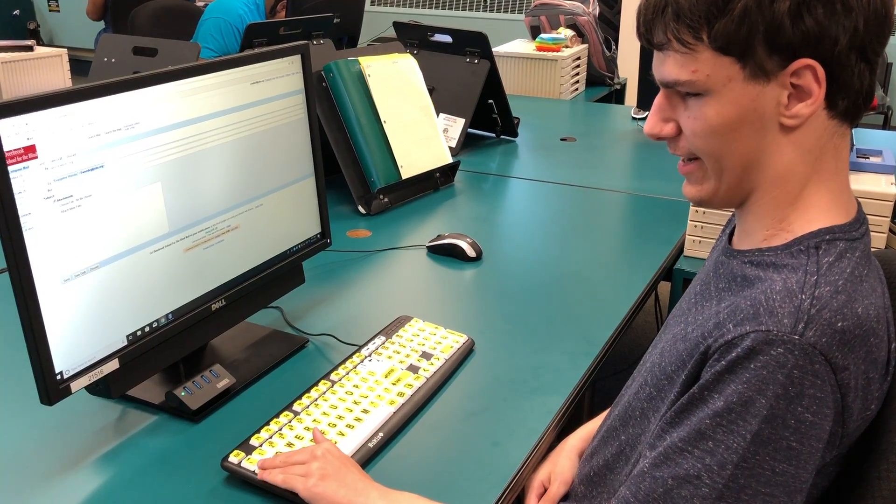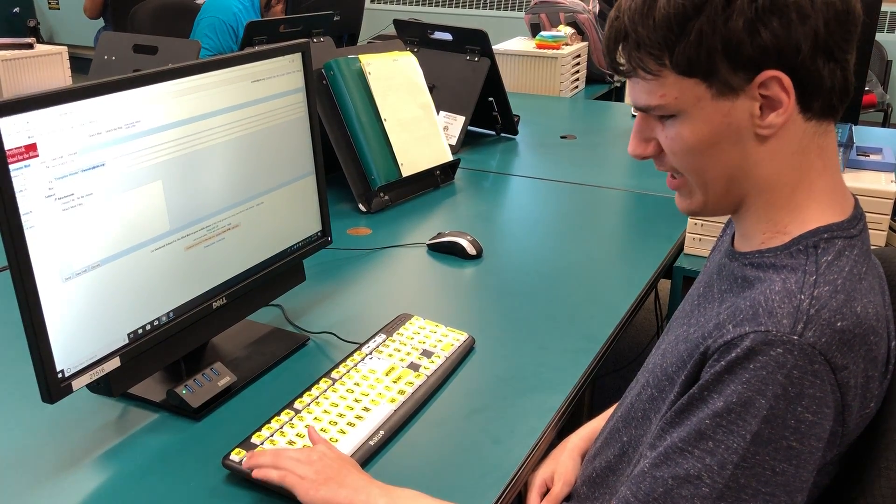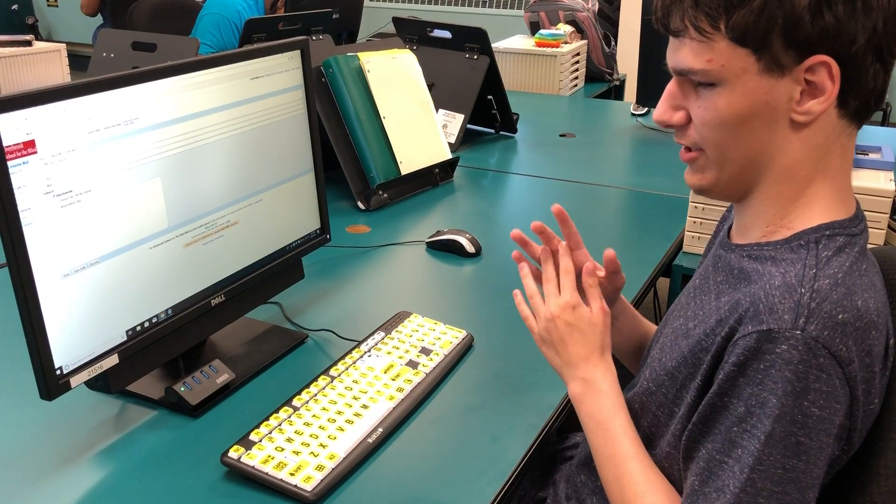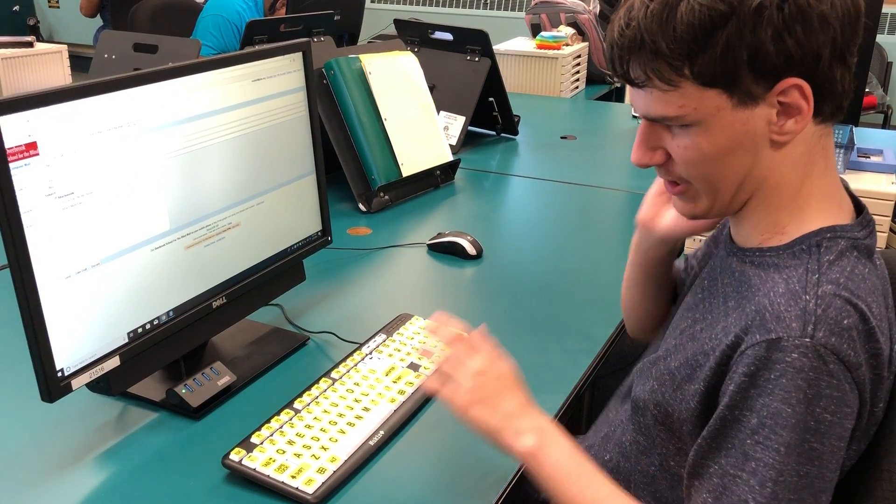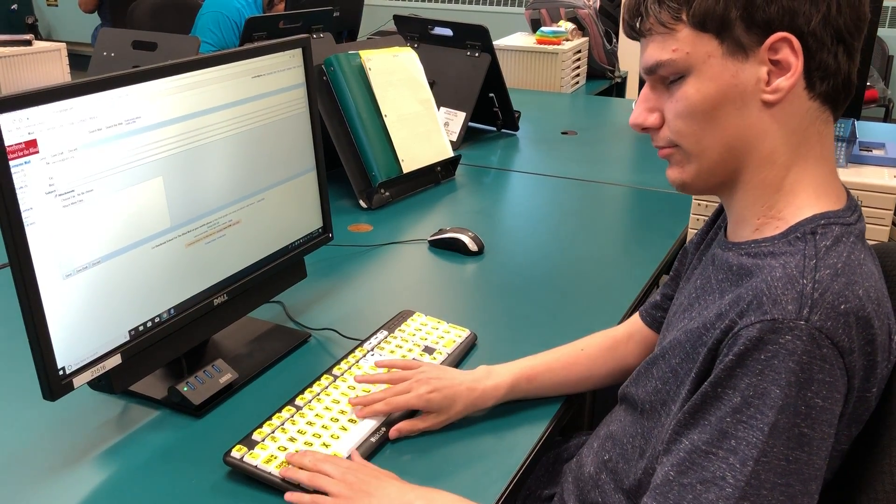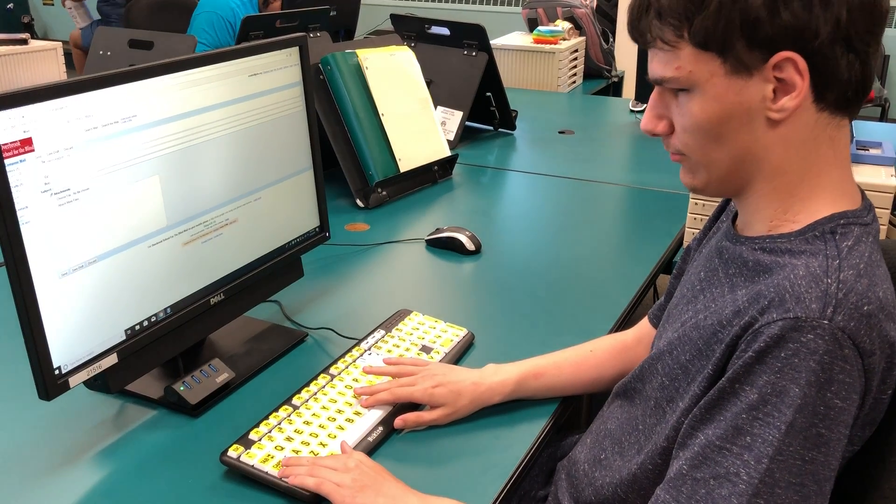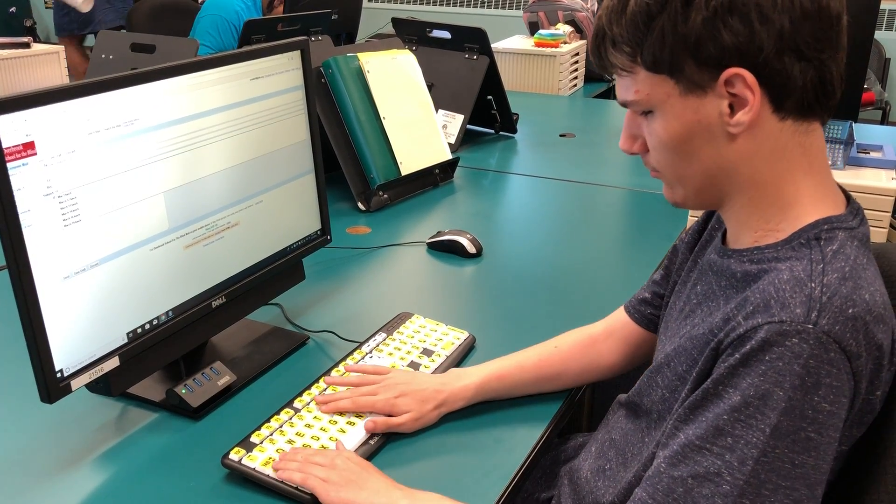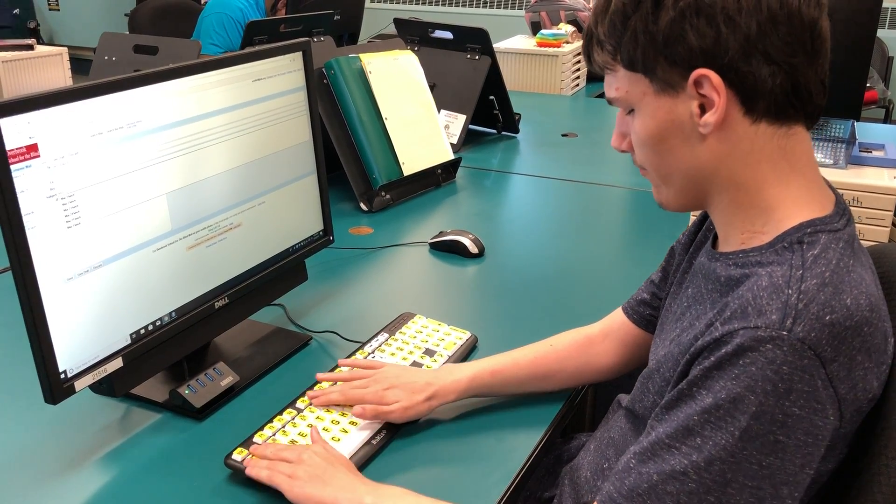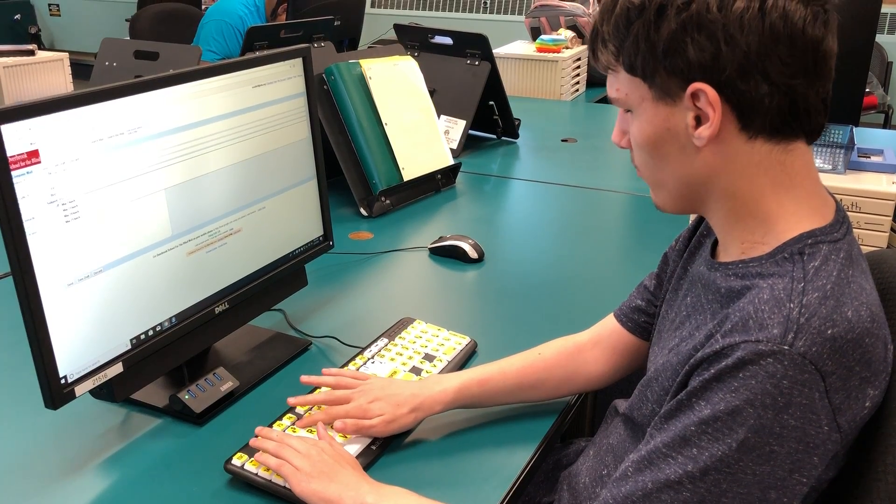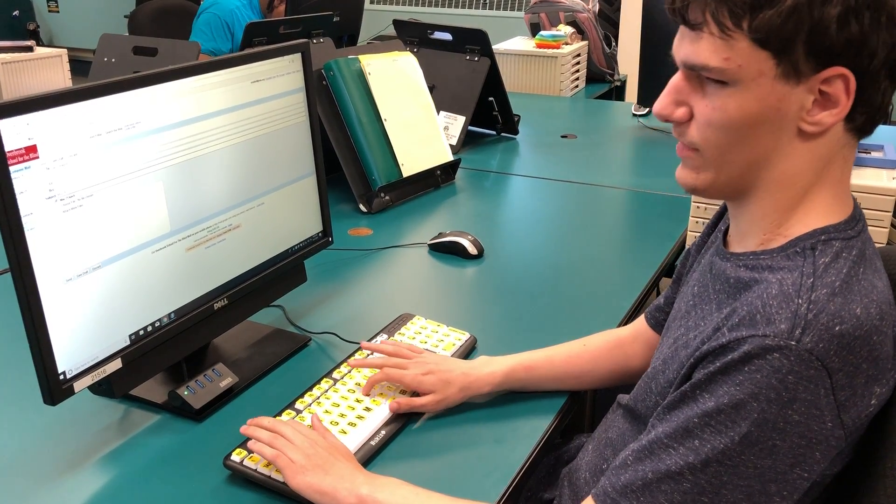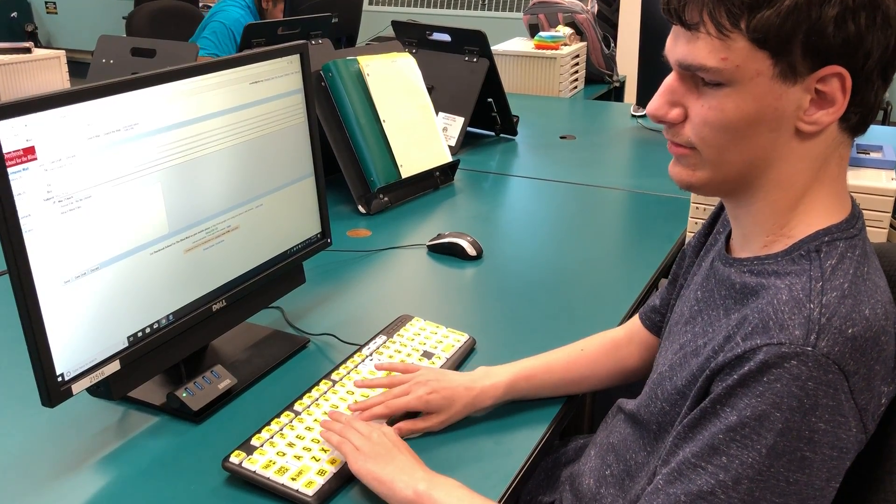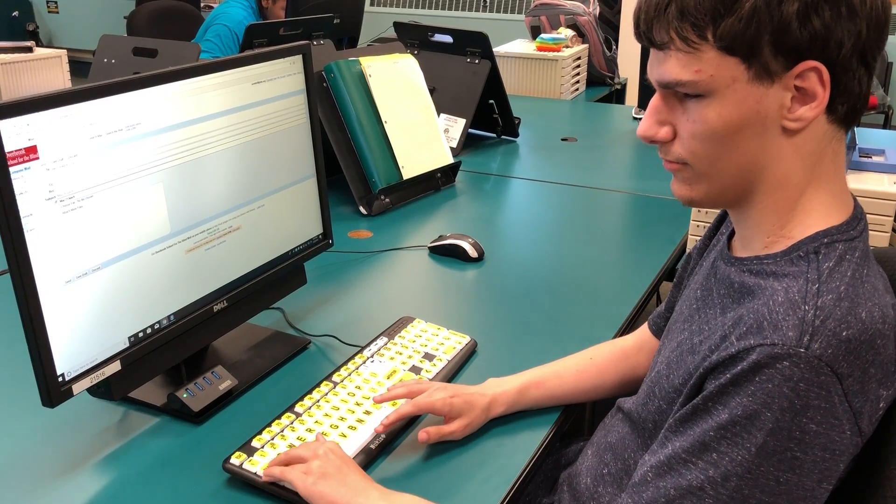And then I had tab three times until I get to the subject. Type the subject: May 25 lunch.